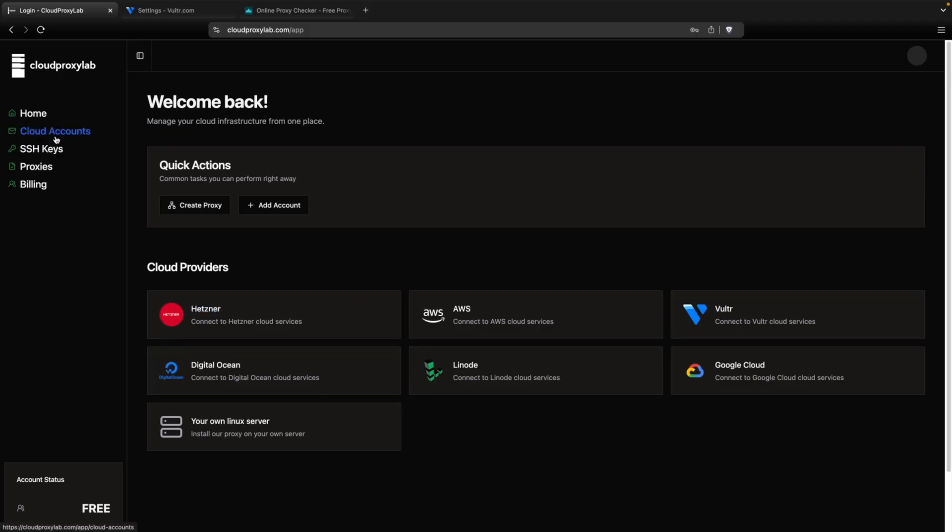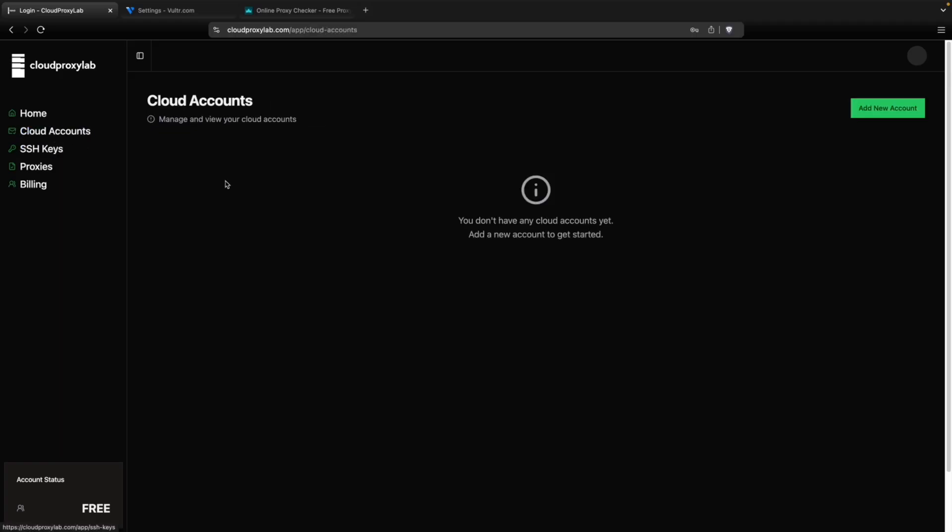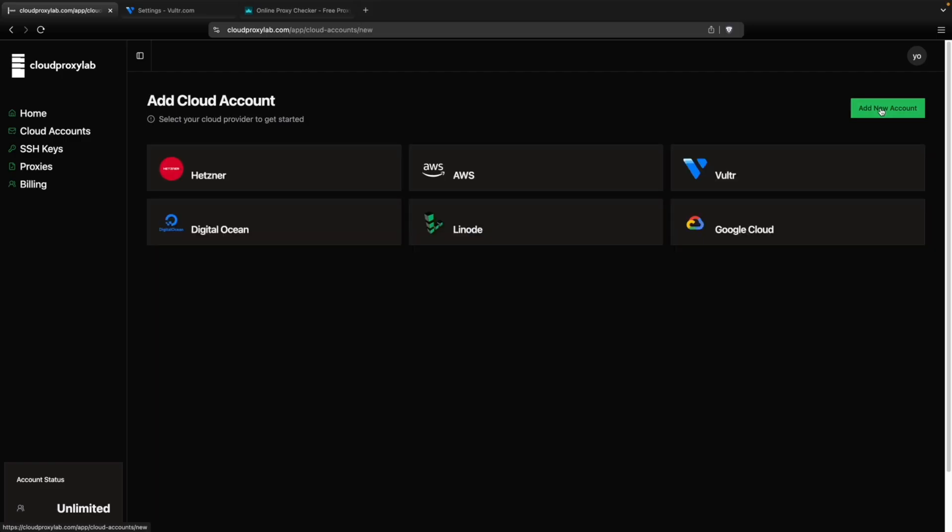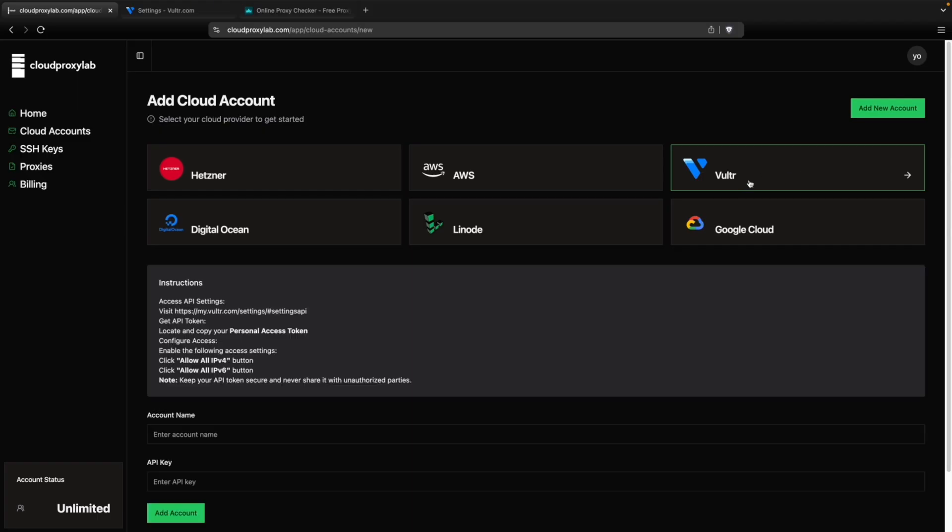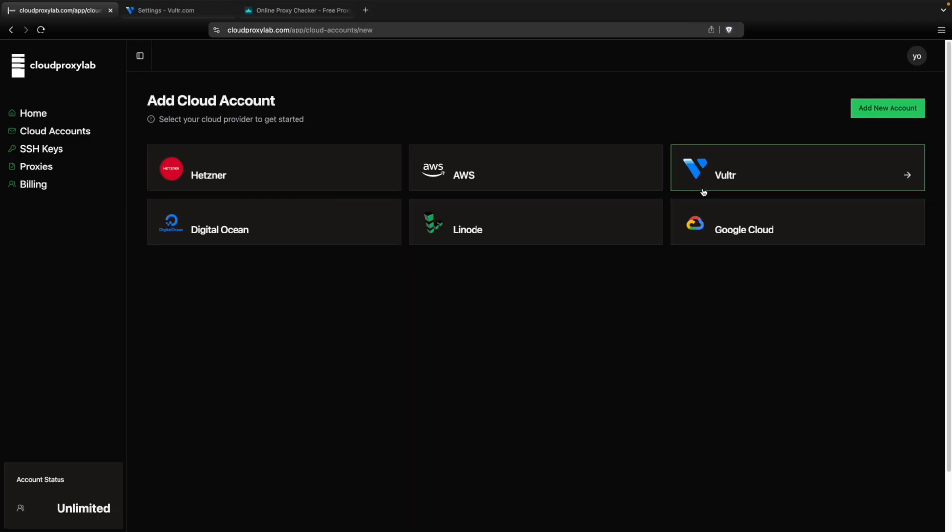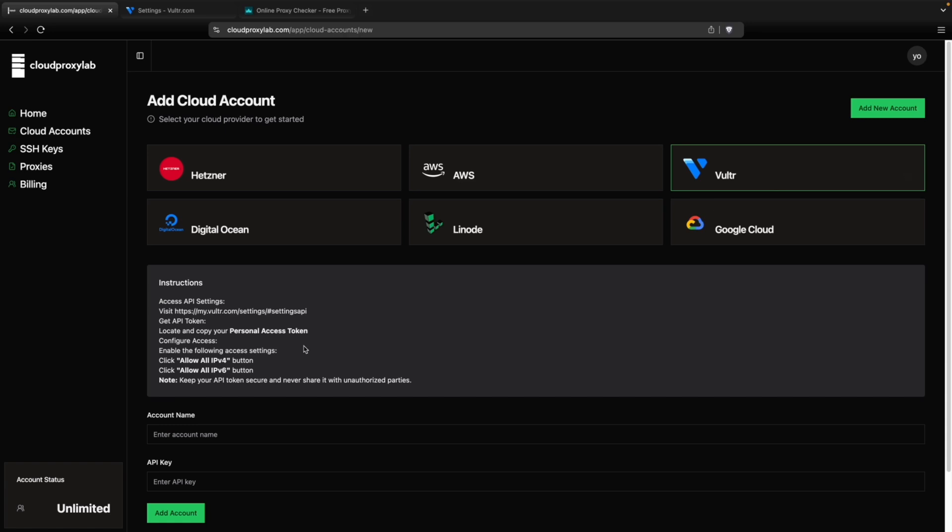So let's go to cloud accounts. Then here, you will need to add your own cloud account. So click here. Then you can choose any of these providers, but we're going to choose Vultr because it's a tutorial.